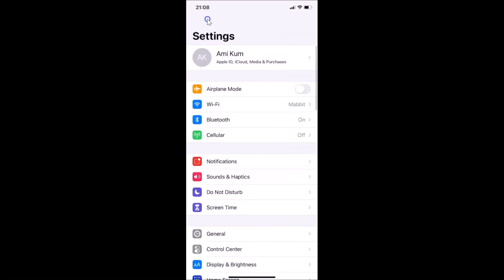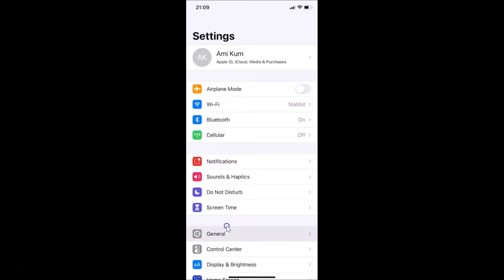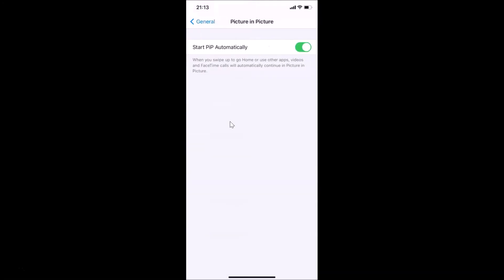In order to turn off automatic picture in picture on iPhone, you have to open your Settings app, then tap on General, and after that tap on Picture in Picture. You can see the Picture in Picture screen is now opened.